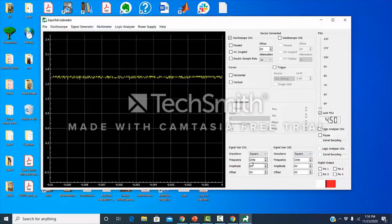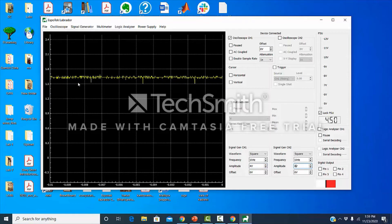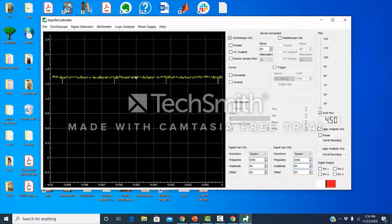Let's change the frequency to 1 kilohertz and the amplitude to 4 volts for both channels. The reason you are not able to see the square wave on the display is because I have not yet connected the signal generator to the oscilloscope of the Asporex laborator.